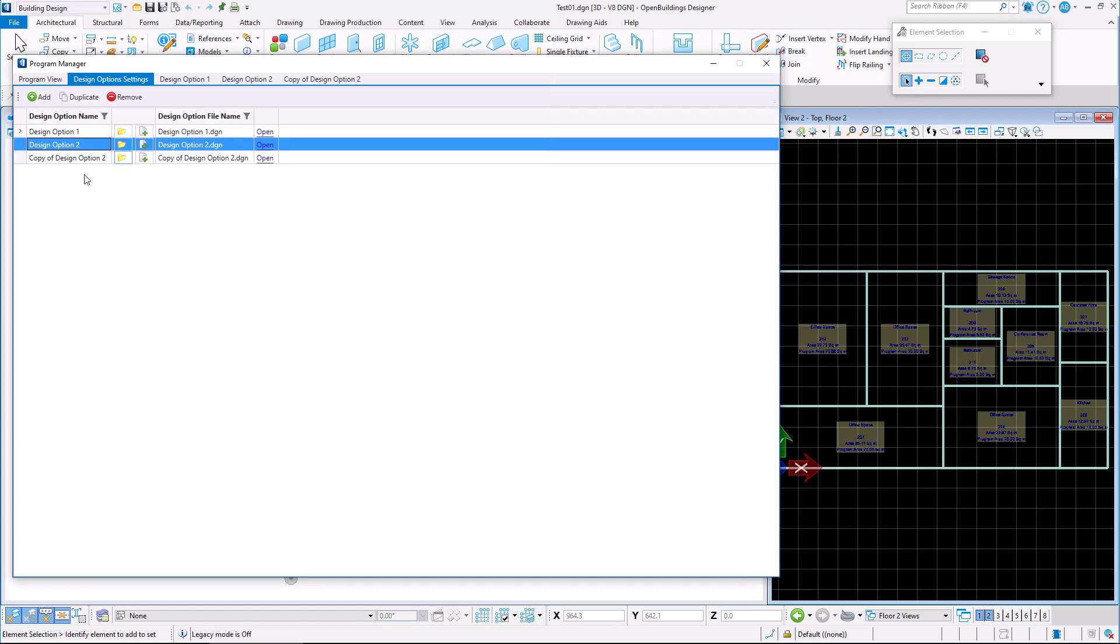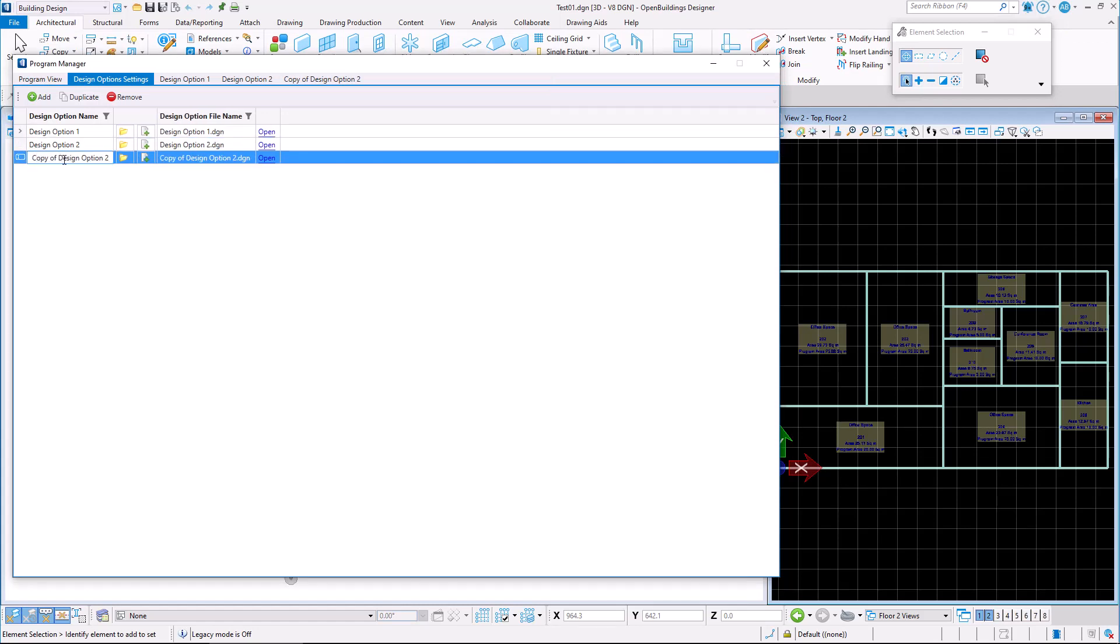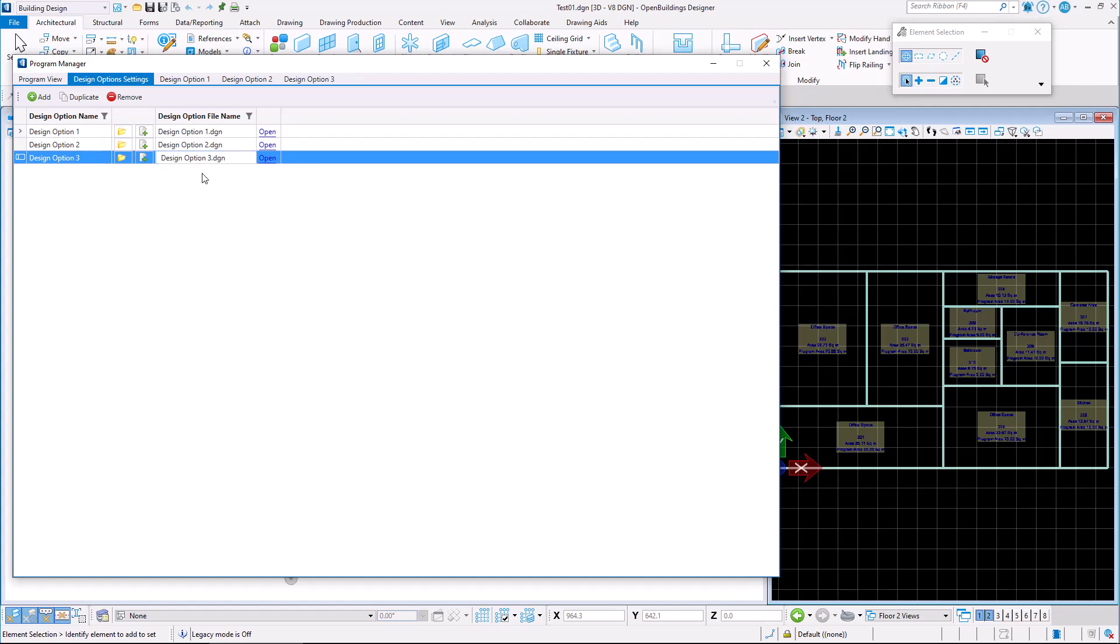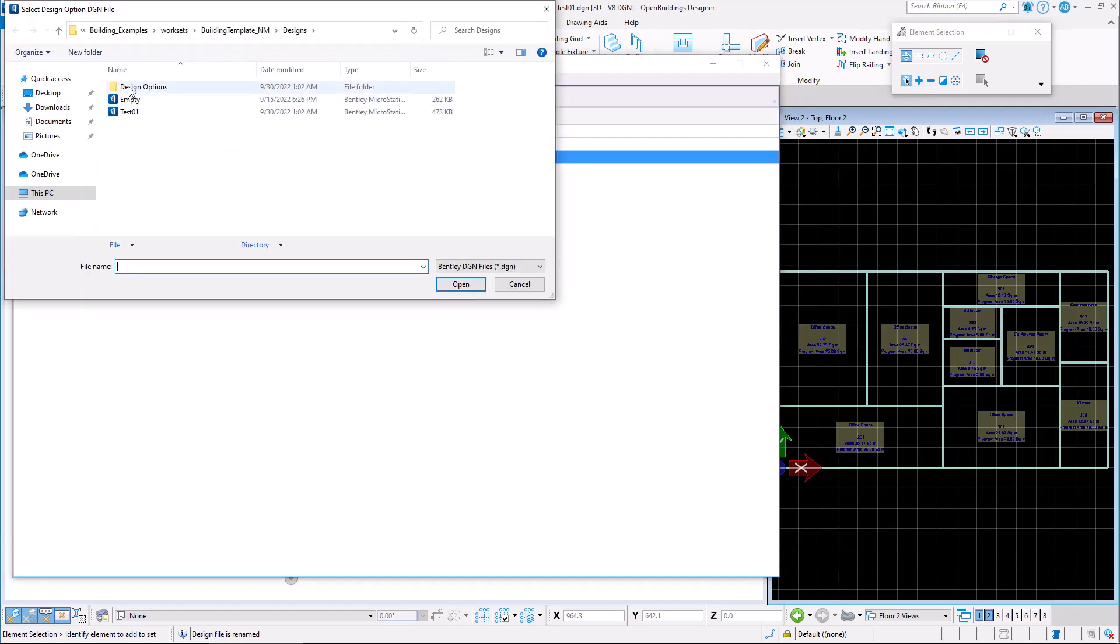We may easily rename the file directly from the OpenBuildings Designer user interface, and see that the DGN file in the directory has been renamed as well.